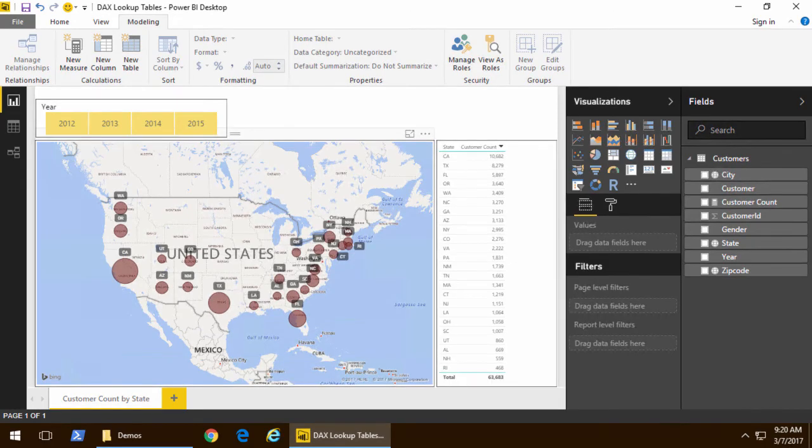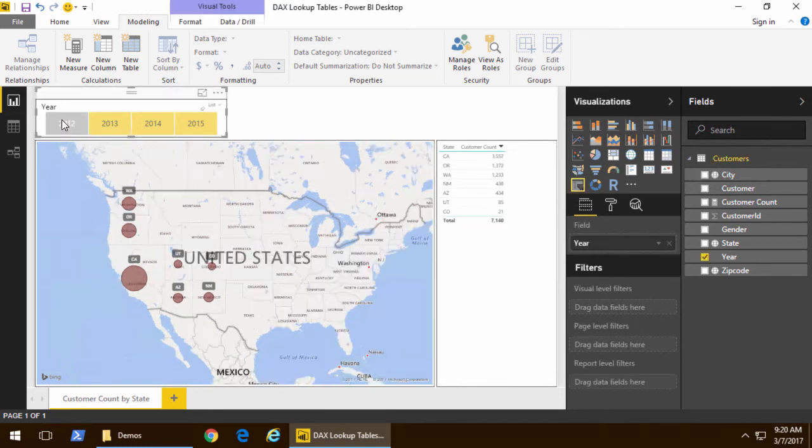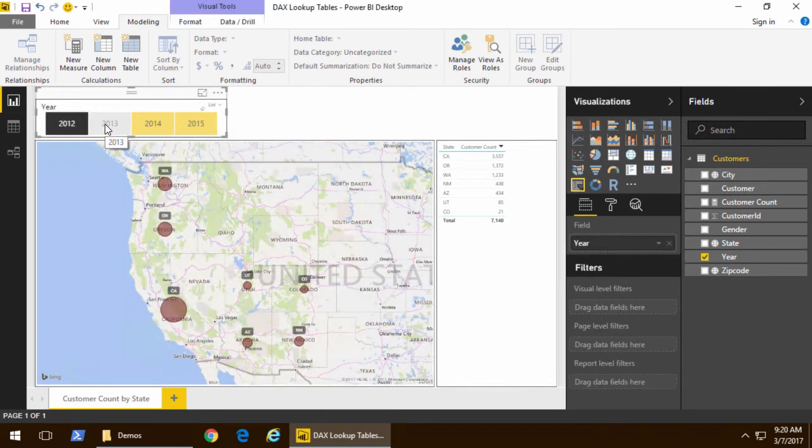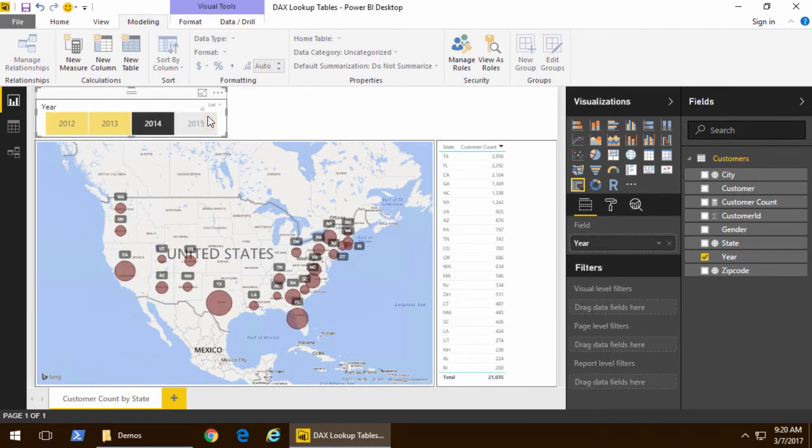In our scenario we're creating a report to show how many customers there are per state and so far we've added a slicer so users can look at individual years to see where the new customers came from in that particular year.